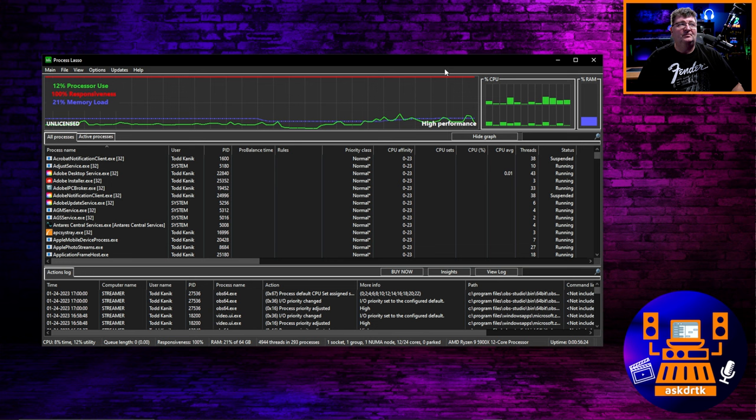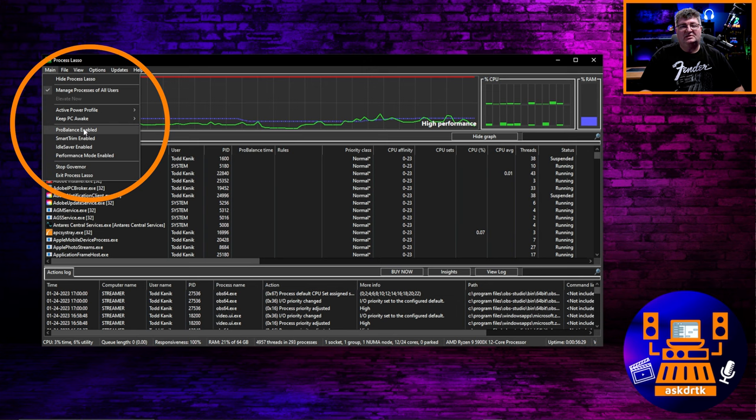Now to make this happen, we're going to use an application called Process Lasso. This is a free application. Once you have Process Lasso open, there's a couple of preliminary settings we want to take care of. First, we'll go into the main menu and look for ProBalance enabled. If there's a check mark beside this, you want to click it to disable it.